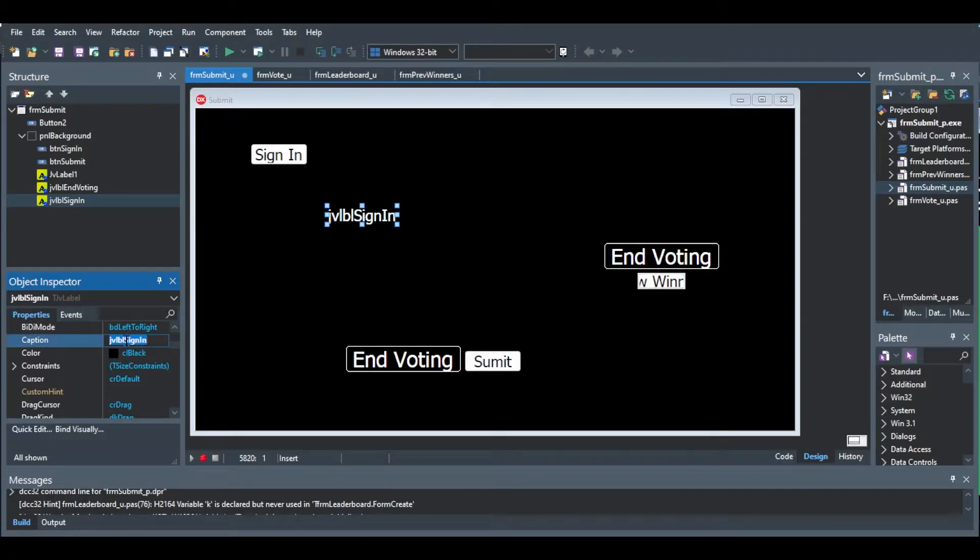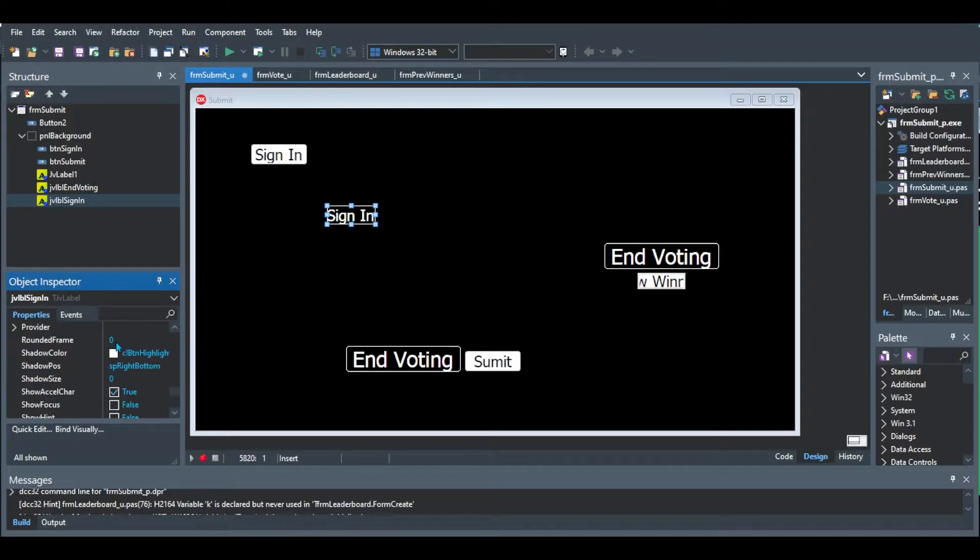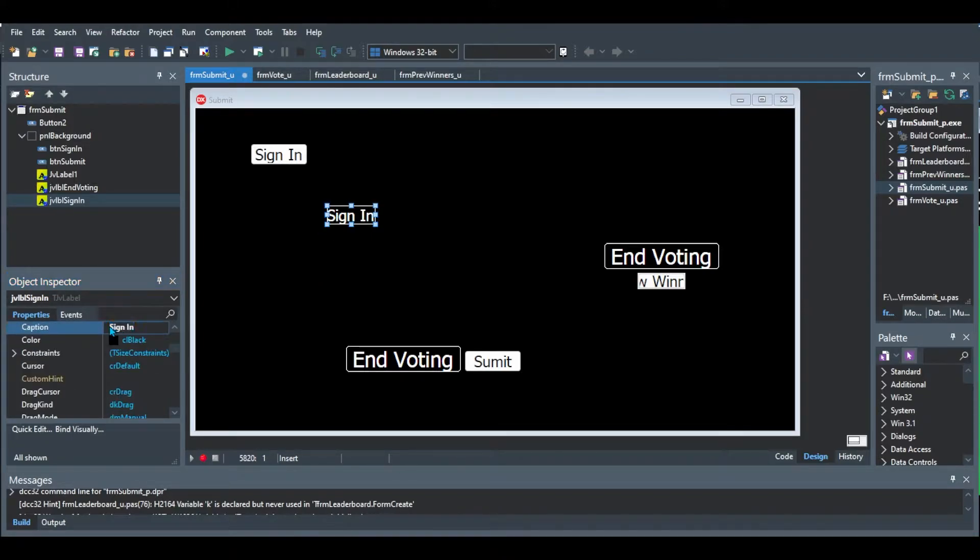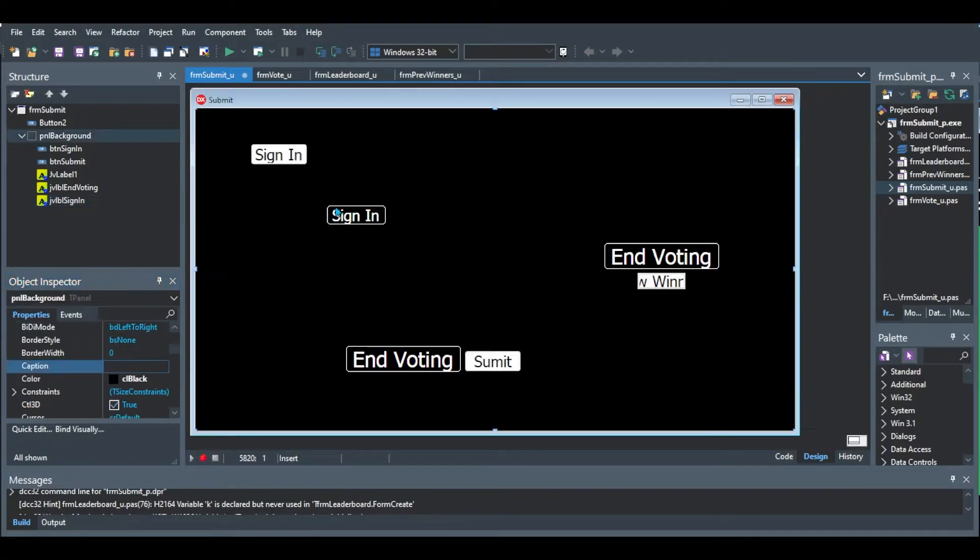So here it's sign in and then I go to the frame color property and I change it to white. So now you can see it creates a nice little border and then I add the rounded frame to three and I add a space before and after just so that we can have a bit of space between the caption and the border.